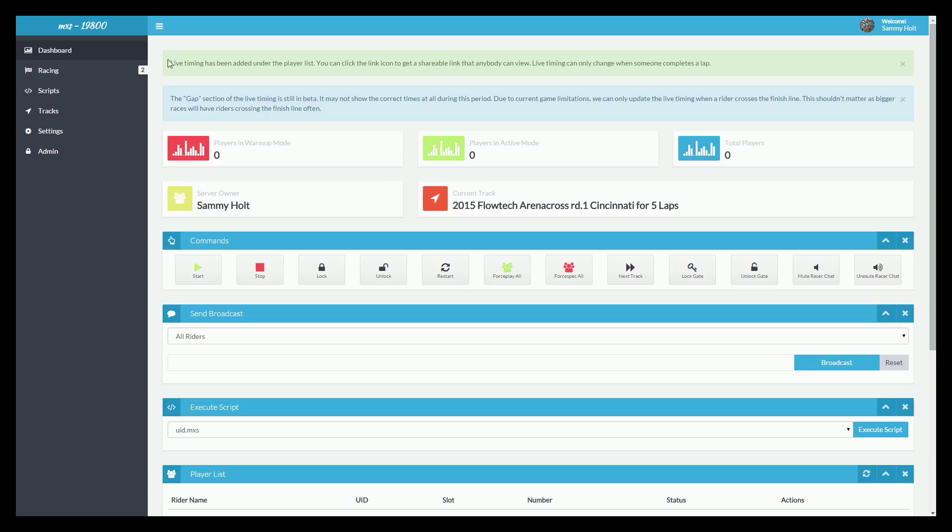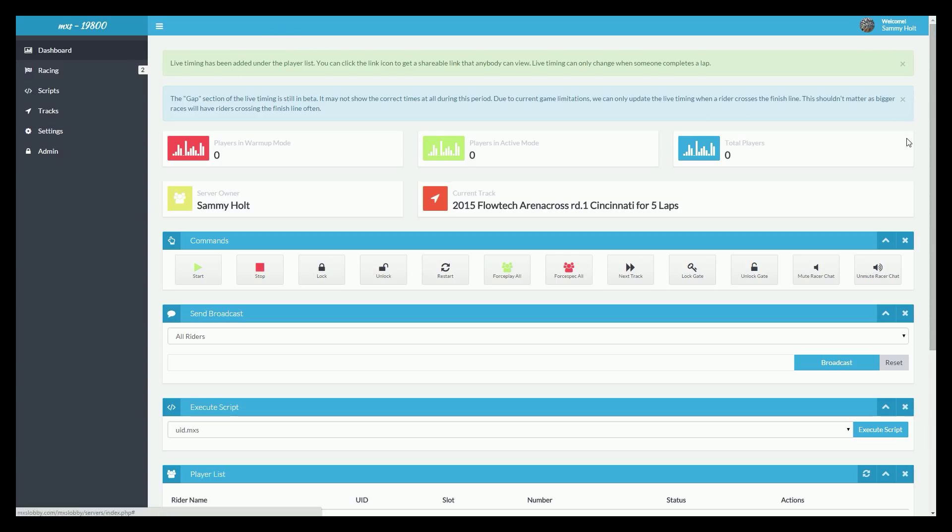So right from the top, these things right here are notifications. We now have a notification system, so we can either send notifications to all servers or to a specific server. Make sure you always look here when you load up your control panel to see if there's something new. These expire after a certain time, so that's new.